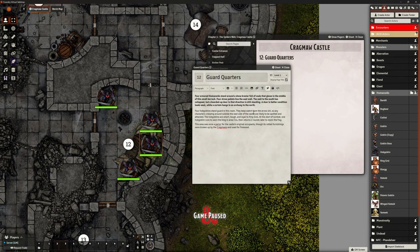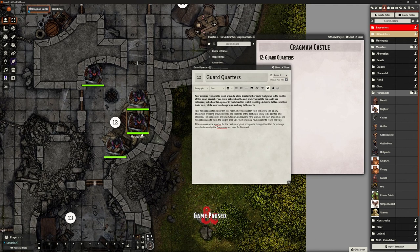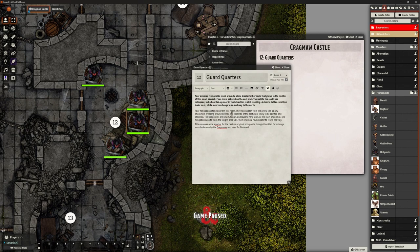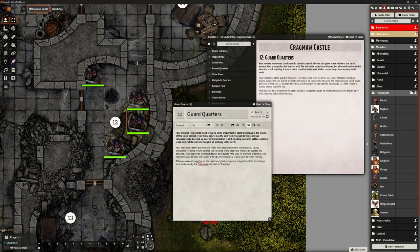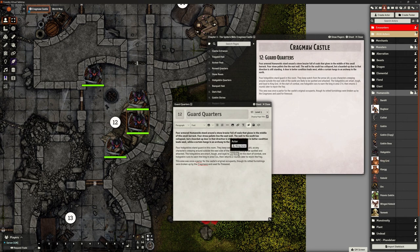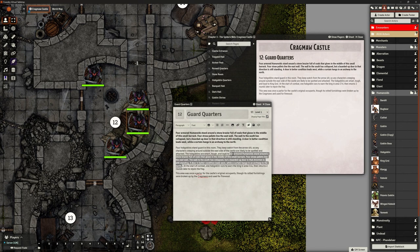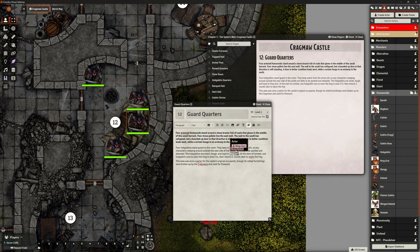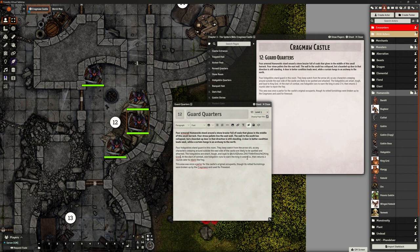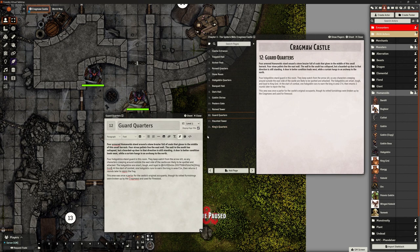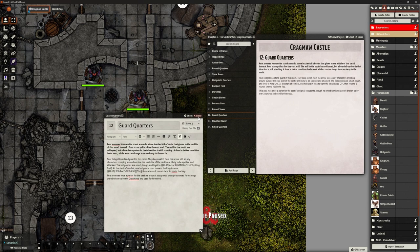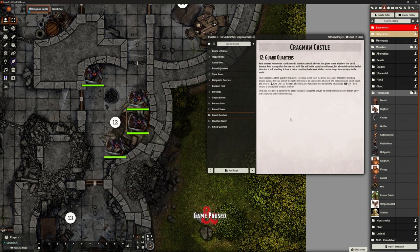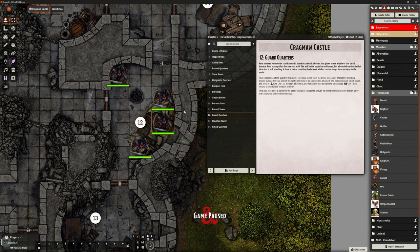So we've got four hobgoblins in this room. They keep watch from the arrow slit, so these guys are actually actively keeping watch. The hobgoblins are smart, tough, and loyal to King Grohl. At the start of combat, one hobgoblin runs to warn the king in area C14 and returns two rounds later to join the fray. This area is once a parlor for the castle's original occupants. That's it, job done.